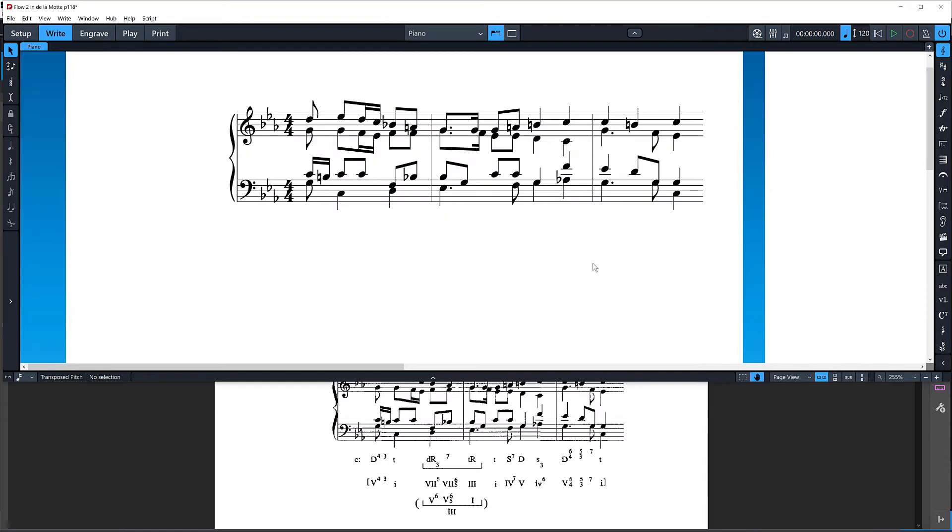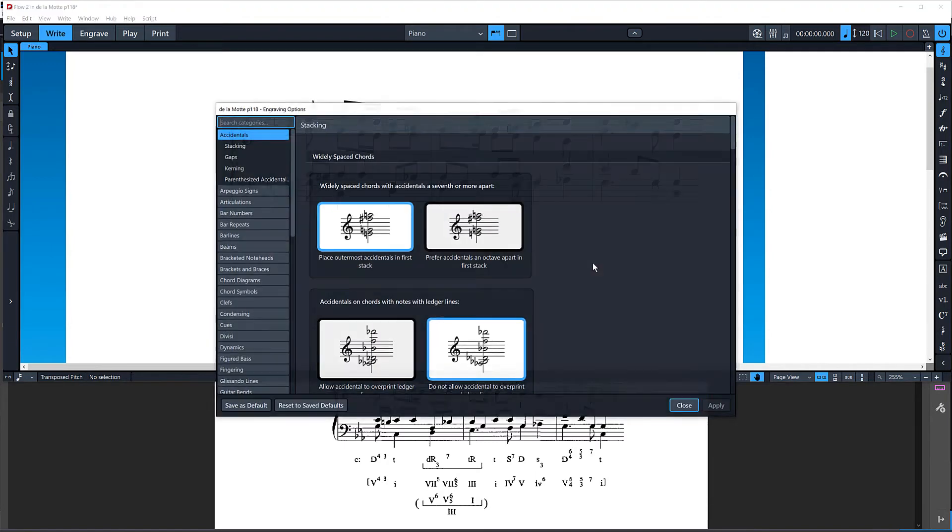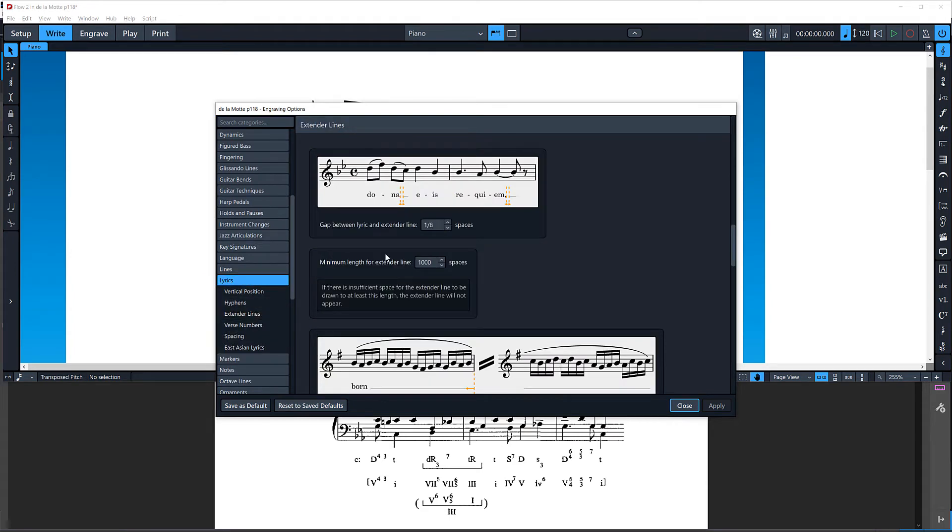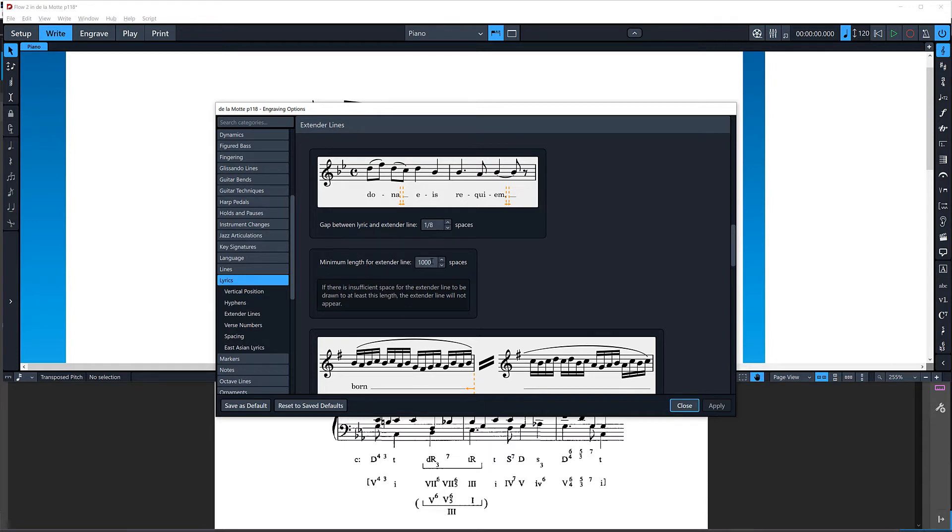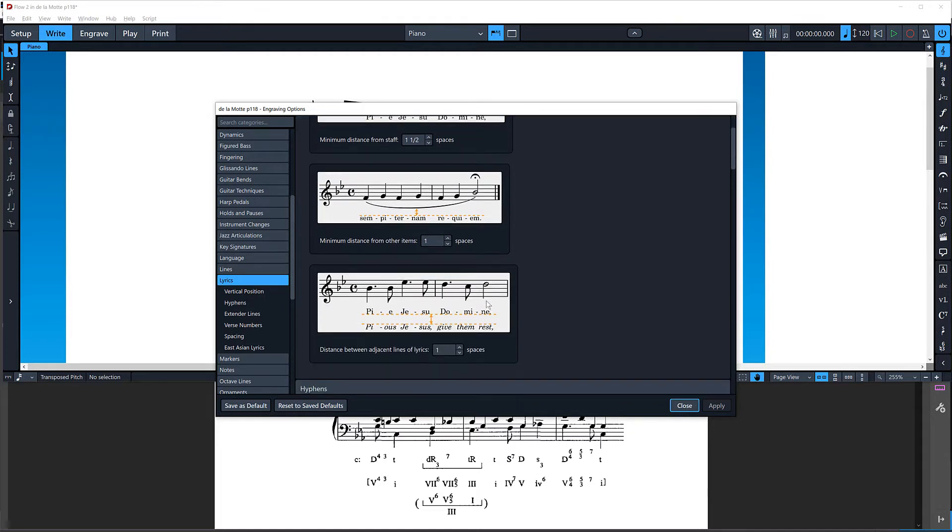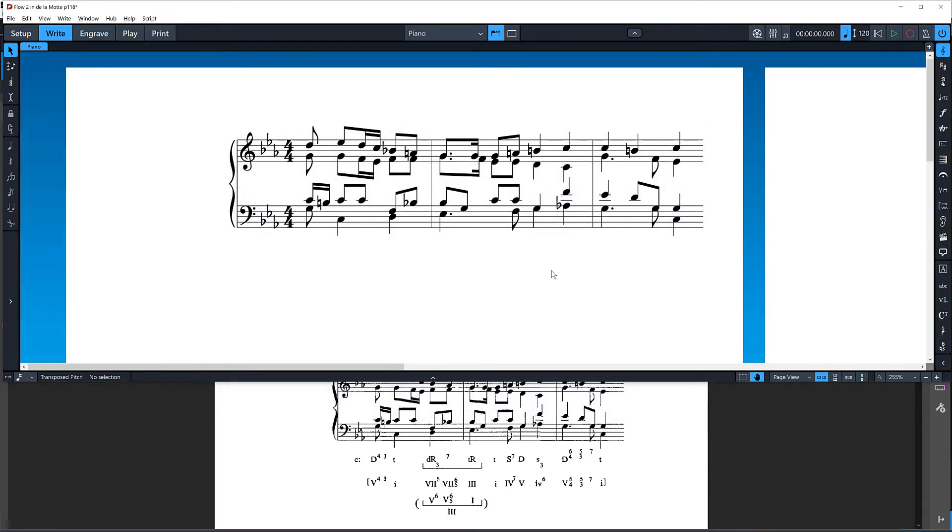Another setting in engraving options and lyrics, extender lines. In the current version of Dorico, you don't have an option to switch off extender lines per se, but you certainly don't want them to appear here. Set your minimum length for extender line to something like a thousand spaces, something ridiculously high, and then extender lines will never appear. I'm going to set the distance between adjacent lines of lyrics to a slightly higher value. Let's try something like two spaces.